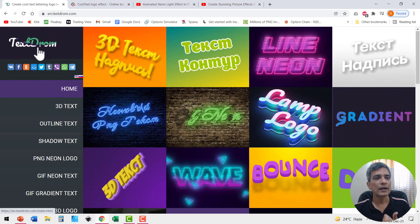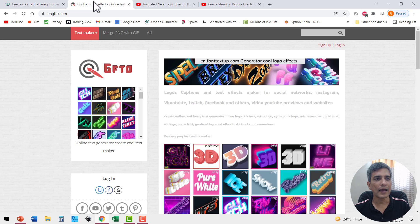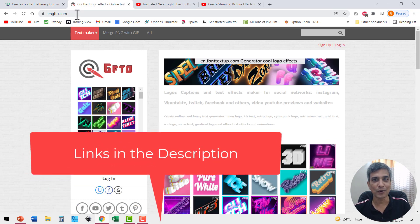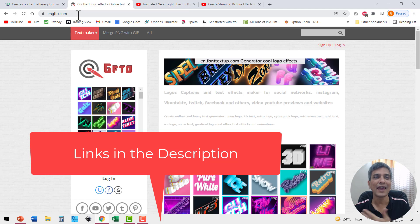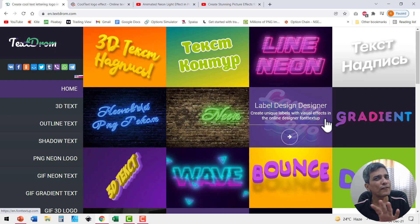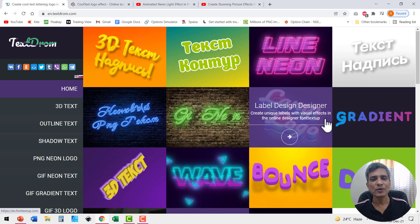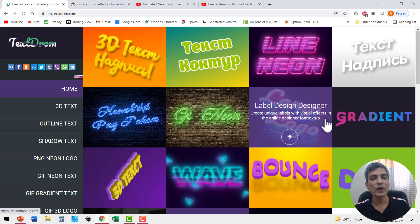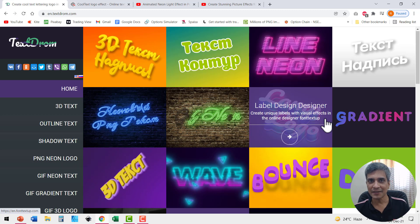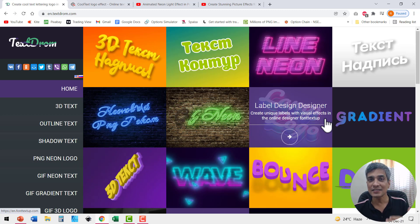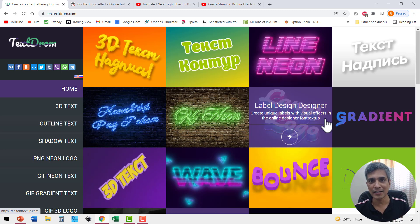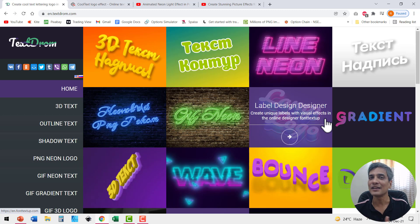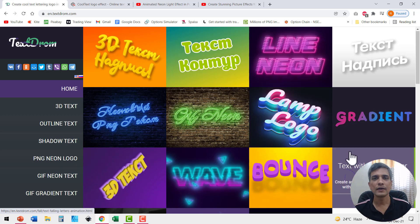The two sites are textdrom.com and the second one is engfto.com. I don't even know how they pronounce it. Maybe engfto or whatever you want to call it. Both of these sites offer fairly similar kind of effects. You can create animated gifs with your own customizable text and then you can insert those animated gifs onto your slides and create some beautiful effects.